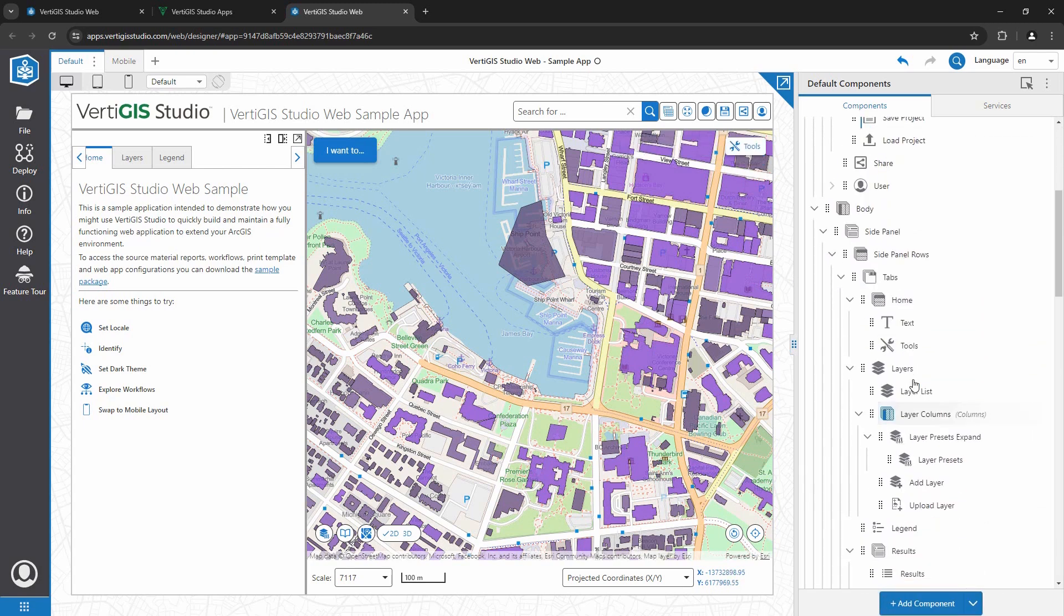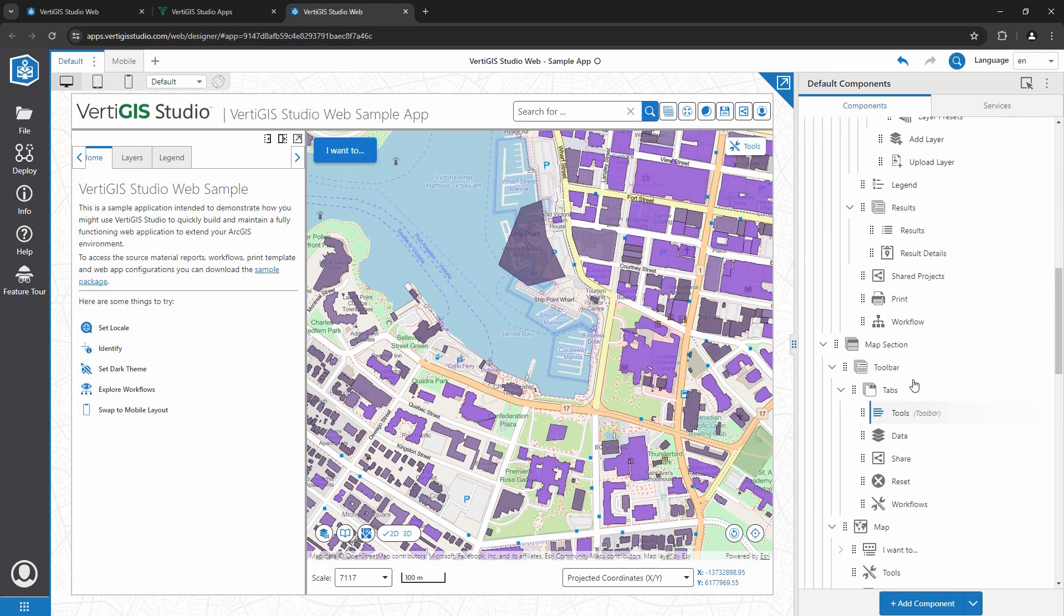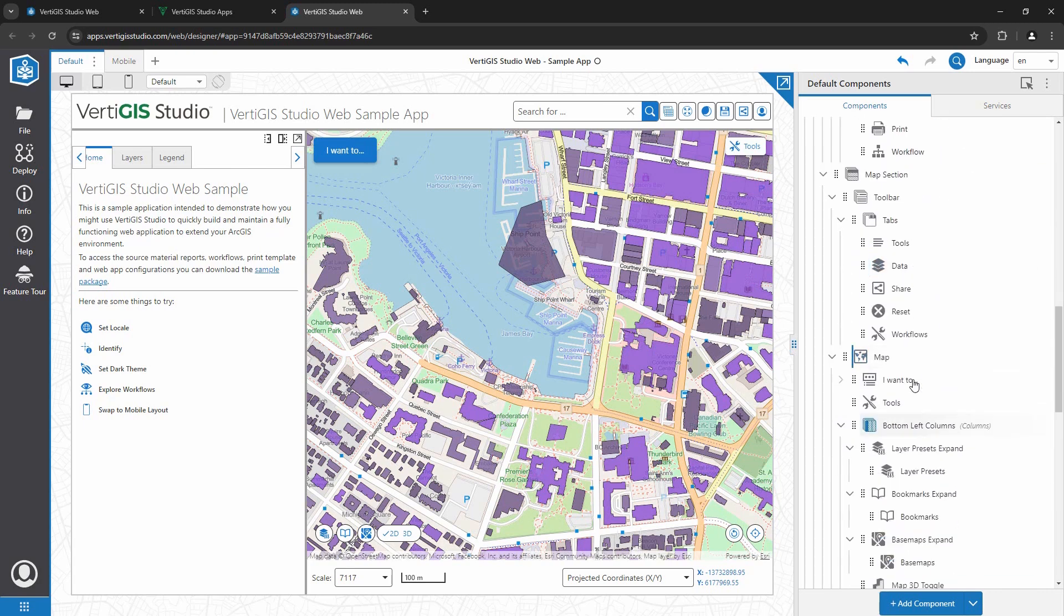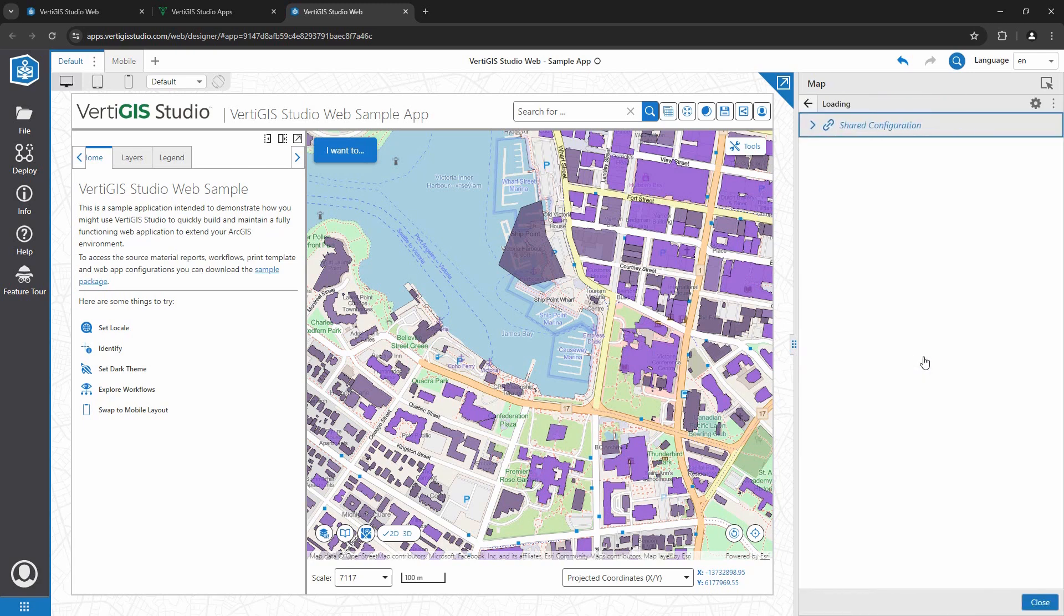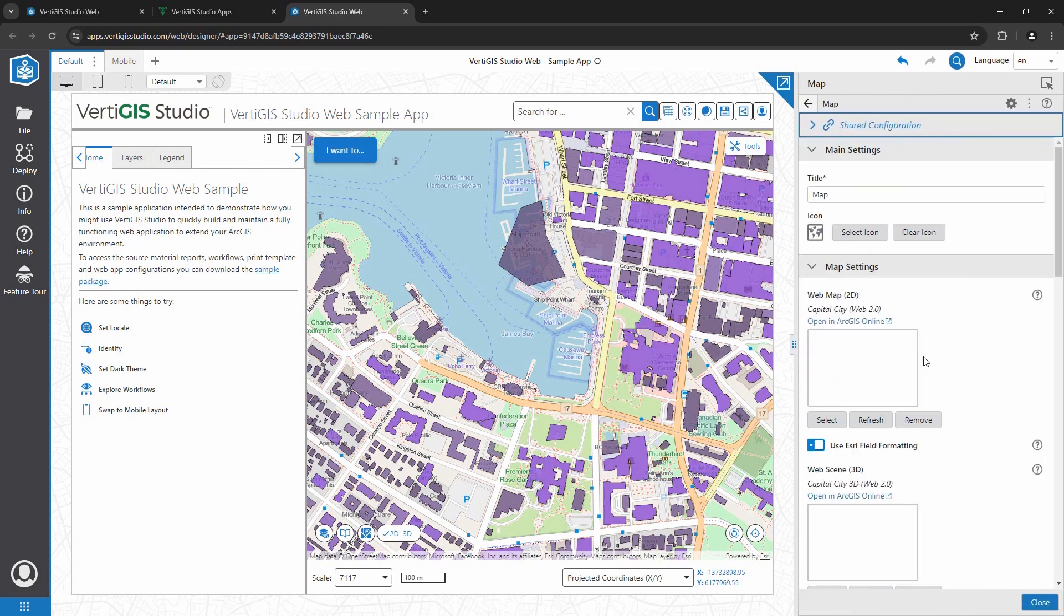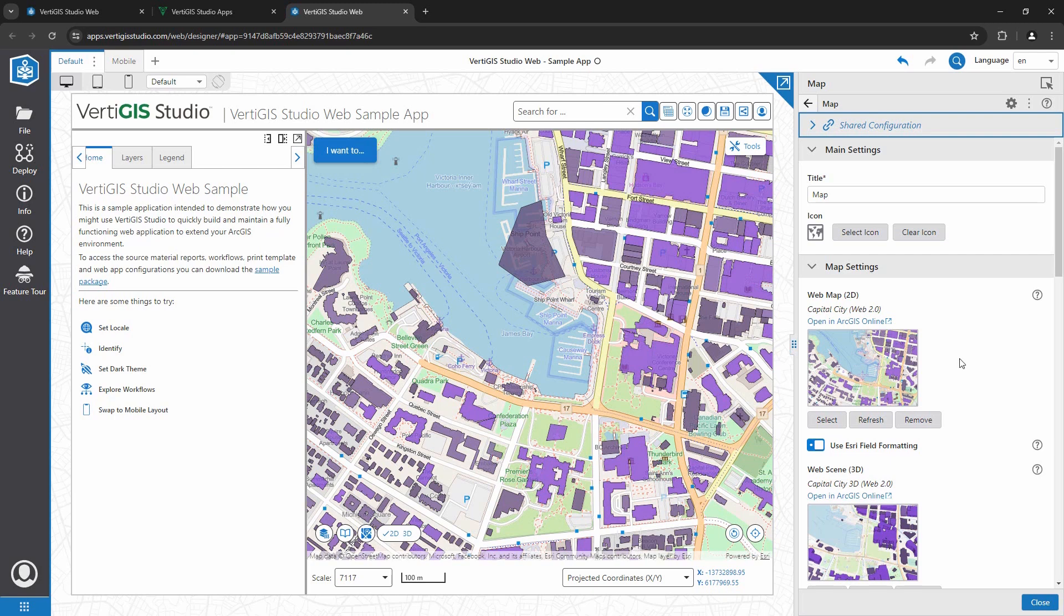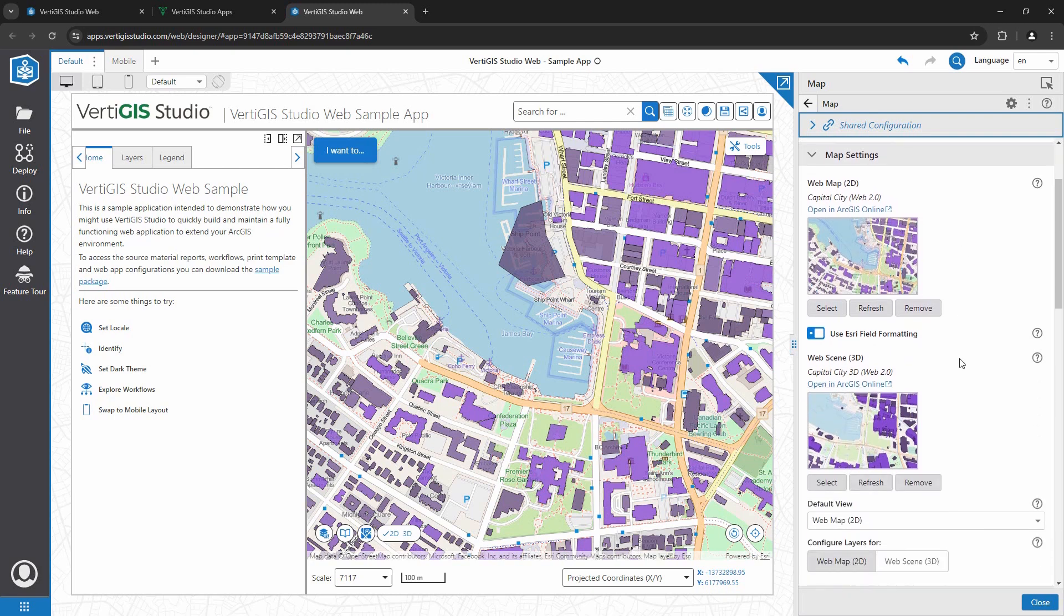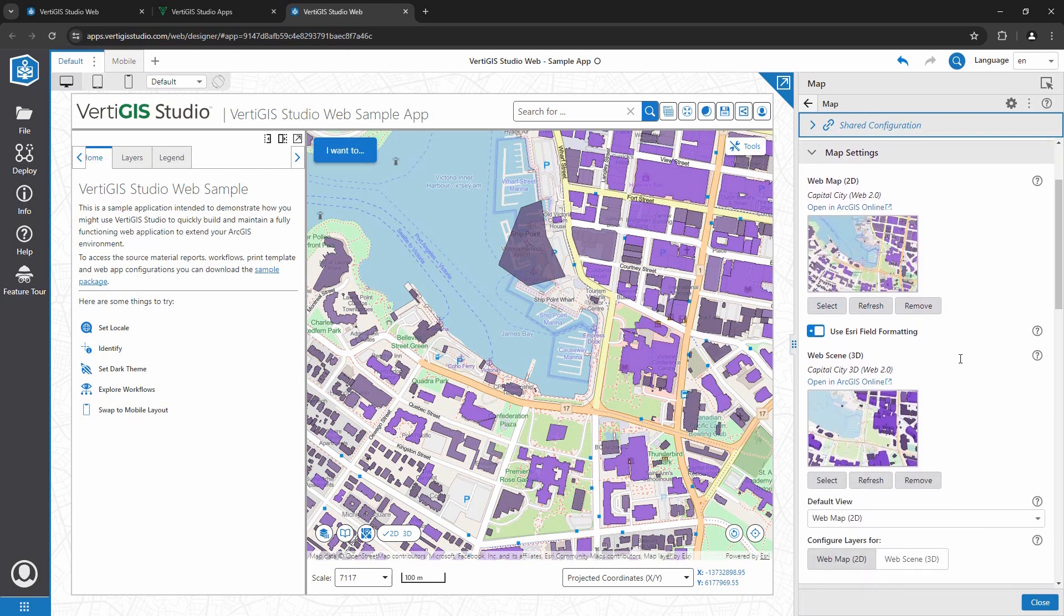Speaking of the map component, this is where you specify the web map and web scene of your application. All web map configurations will be referenced inside VertiGIS Studio Web, including visualization and pop-up settings, so there's no need to configure the map twice.